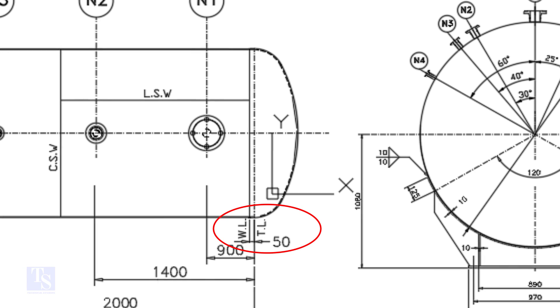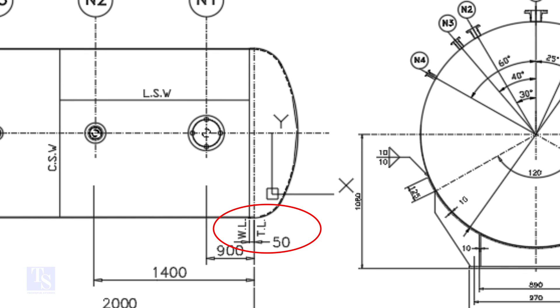What is TL and WL? TL stands for Tan Line and WL stands for Weld Line. The surface between the TL and the WL is called SF or Straight Face.